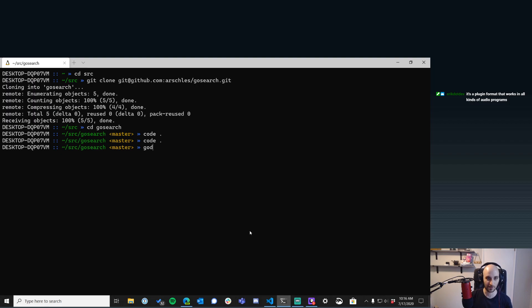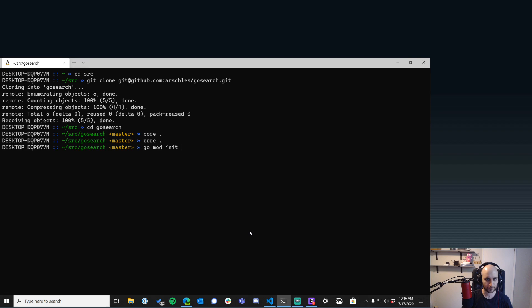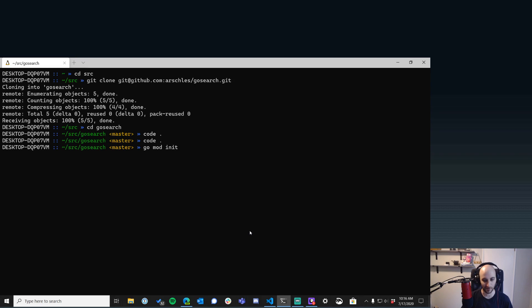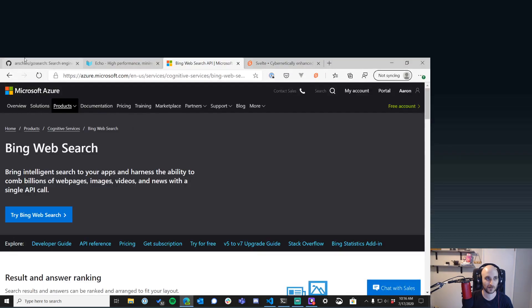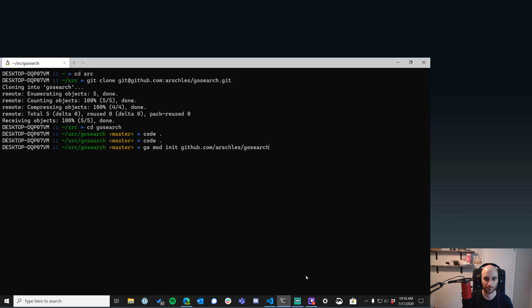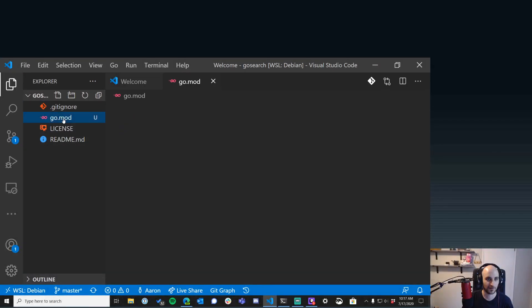We're going to do `go mod init` — using Go modules. There's a whole history behind dependency management in Go: there was nothing for a while, then something basic, then more advanced options, and now it's built into the Go tool as Go modules. I'm going to name it the same as my GitHub repo — `ar/go-search`.